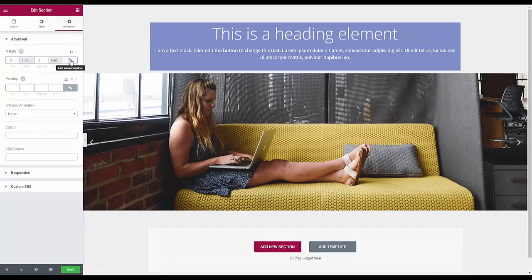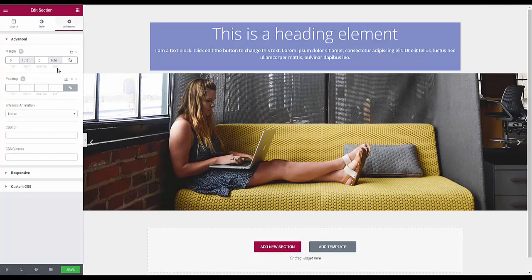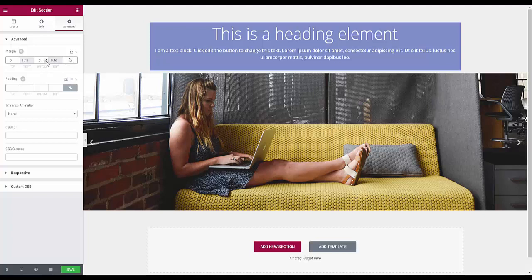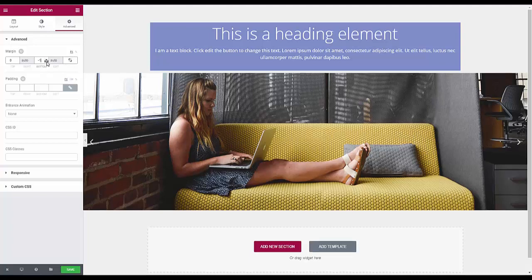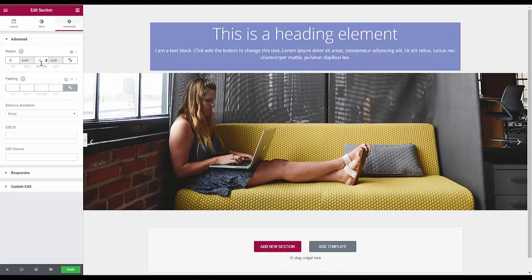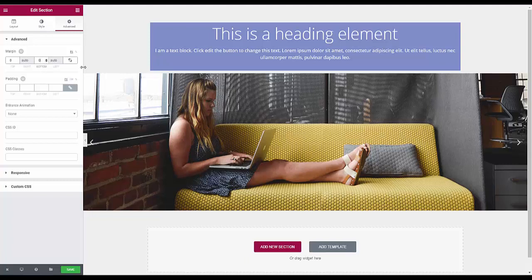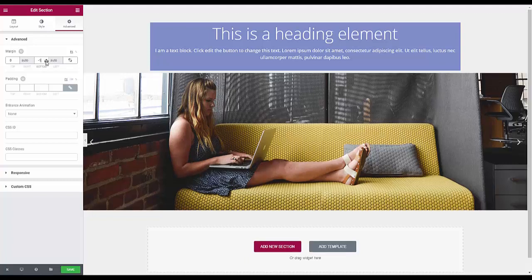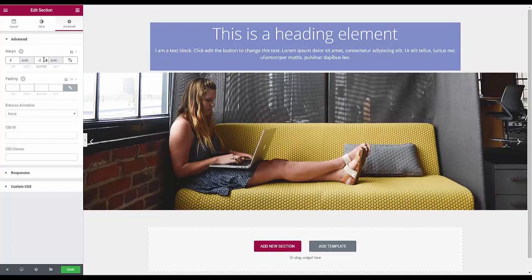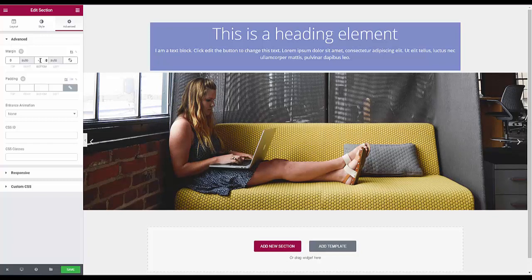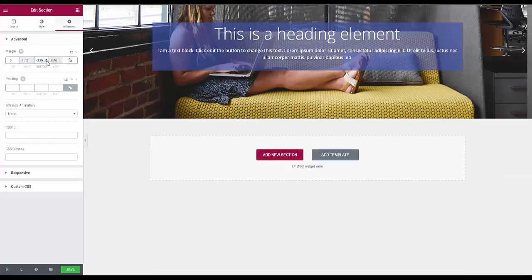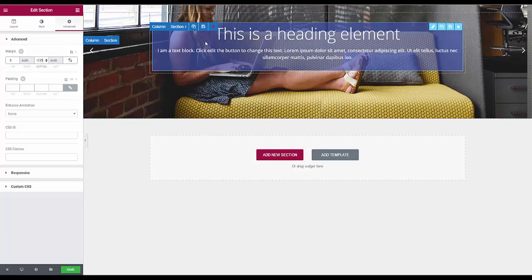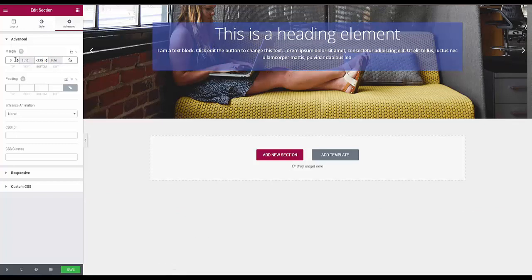So it's going to be the old negative margin trick. But why we can't enter a minus sign here to start this off I don't know. But you can't. So that's why I usually go like this. And then select it and enter my value.